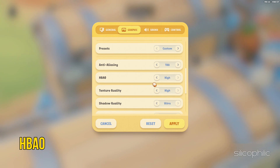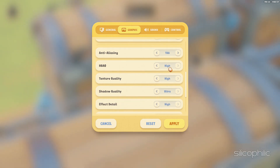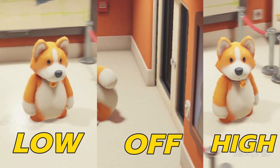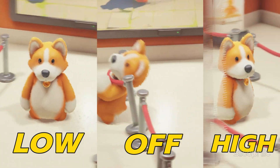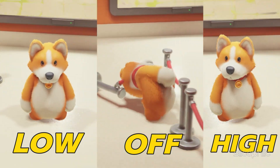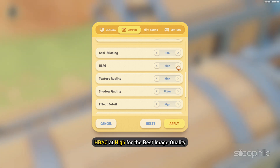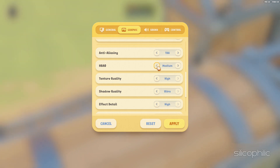HBAO — Ambient Occlusion — is a shadowing technique used to make 3D objects look more realistic by simulating the soft shadows that should naturally occur when indirect or ambient lighting is cast onto your scene. Leave HBAO at High for the best image quality, but if you see that it hampers performance, you can turn it down.